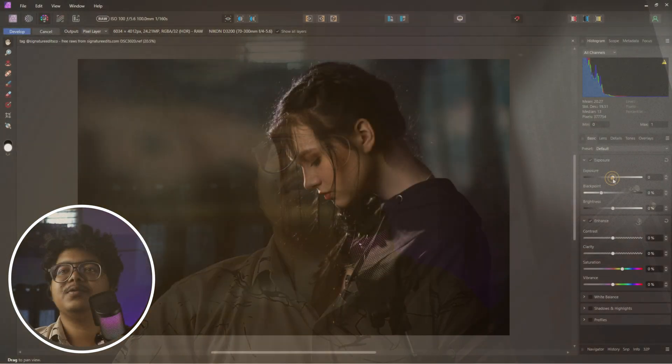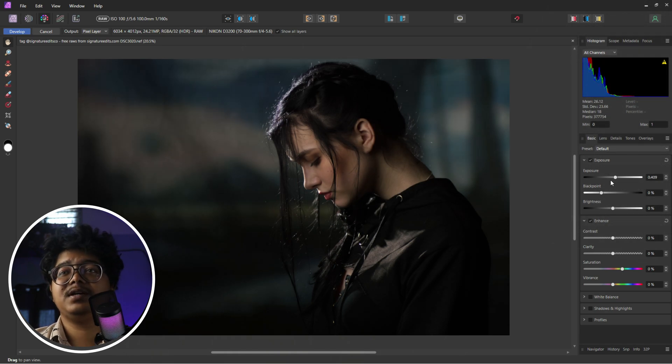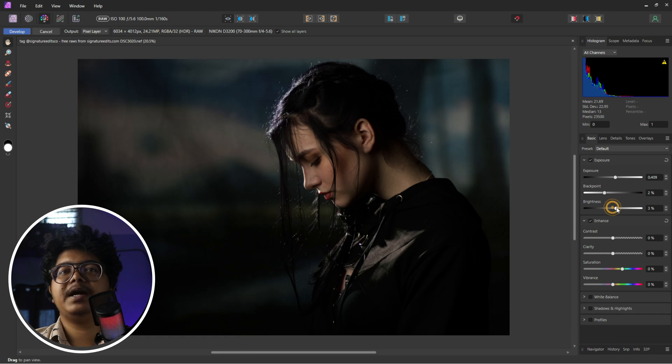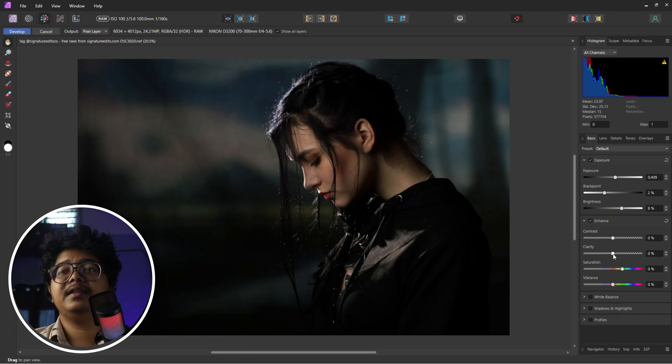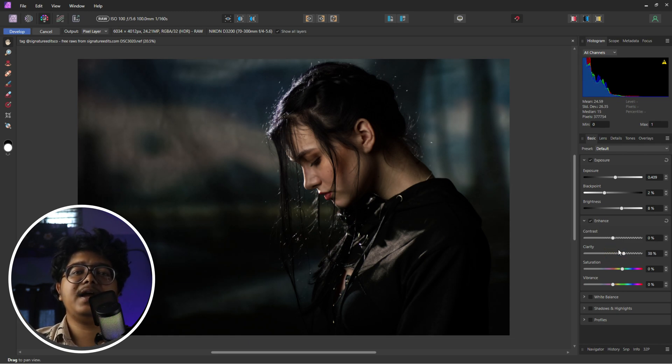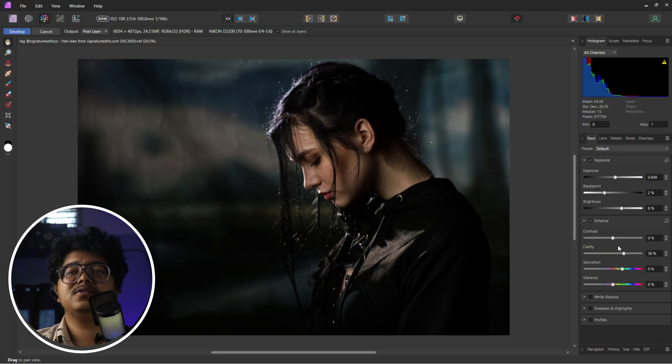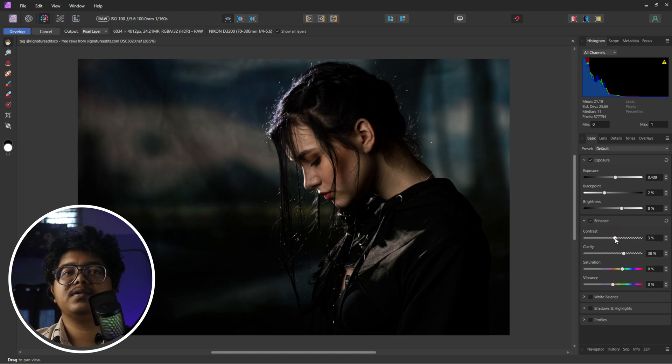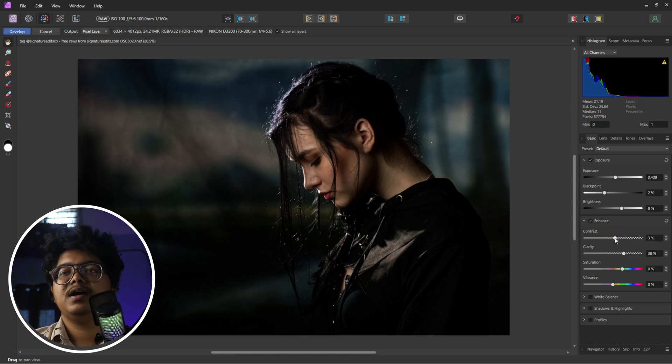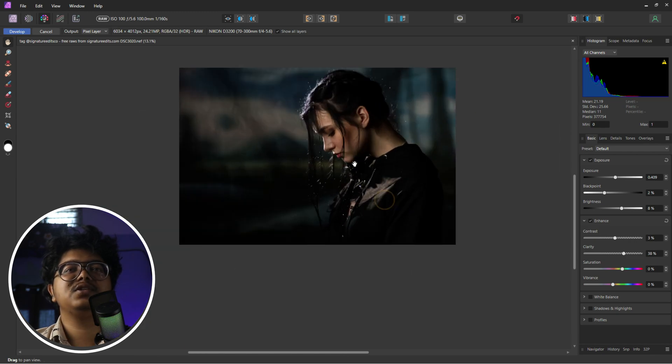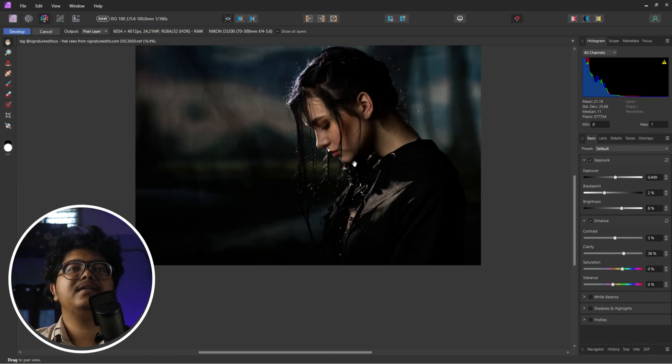Once we are here in Affinity Photo 2, the first thing we are going to do is play with the highlights, shadows, and the black point of this image. So we increase the exposure, increase the black points, the brightness slightly, and then we add a lot of clarity to this image. Clarity actually increases the contrast of the midtones, and then we also increase the regular contrast. We are pretty much done developing this image.